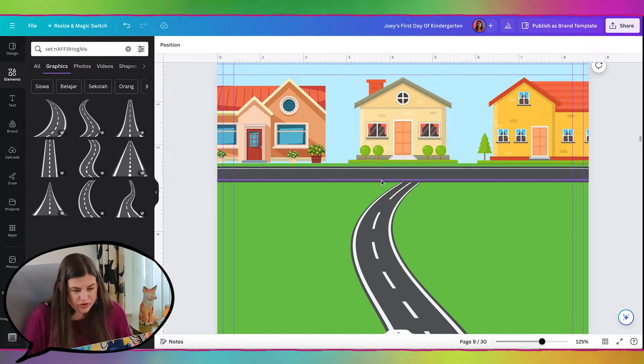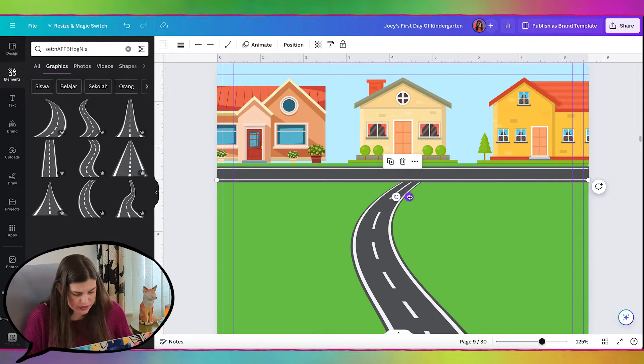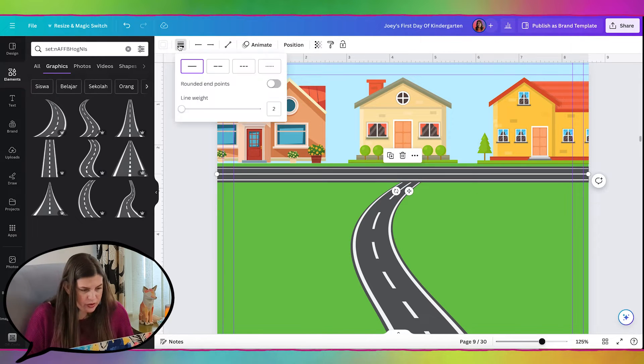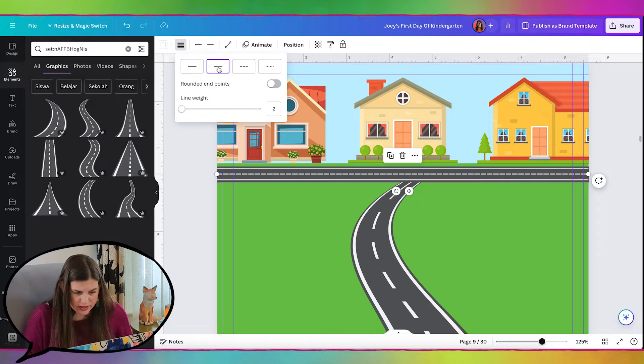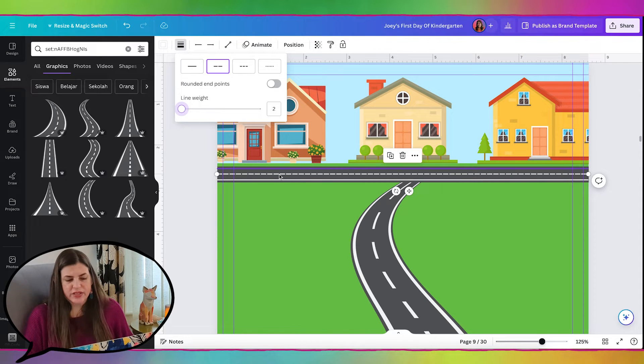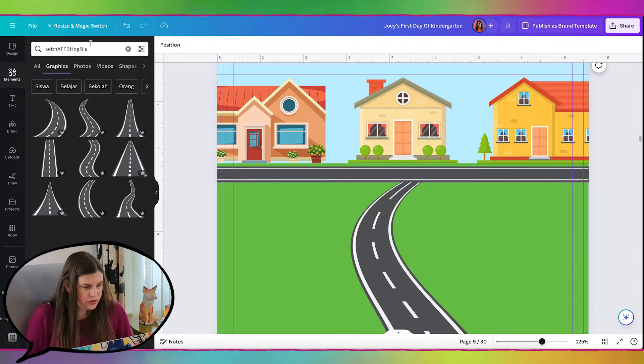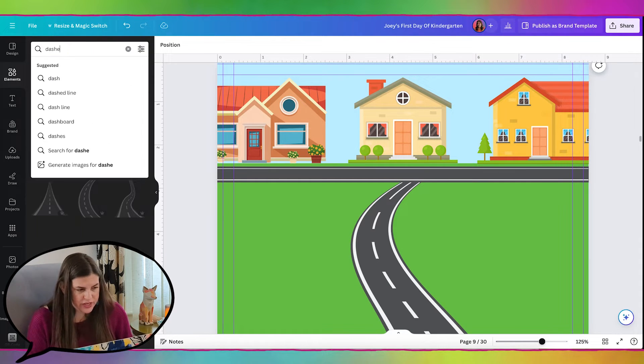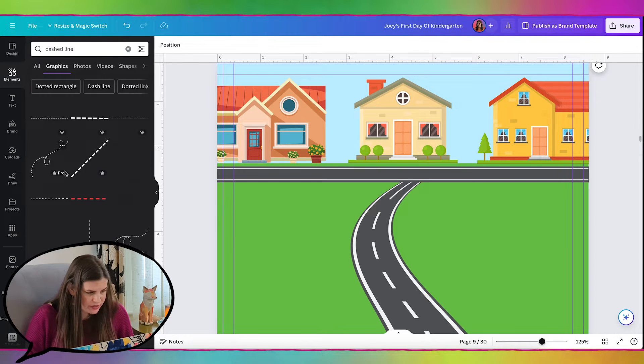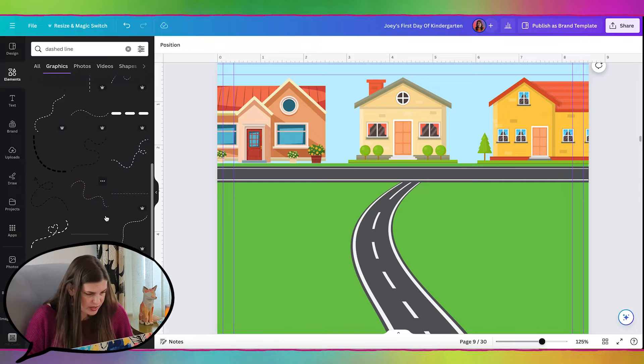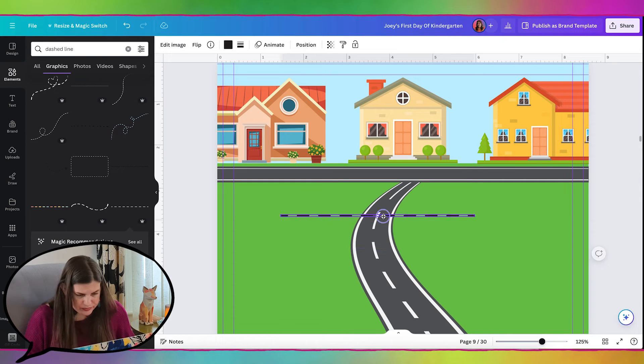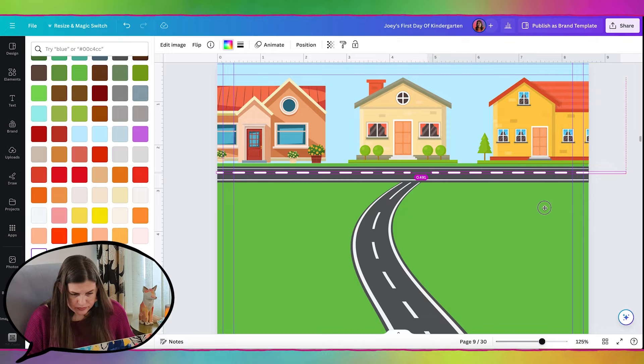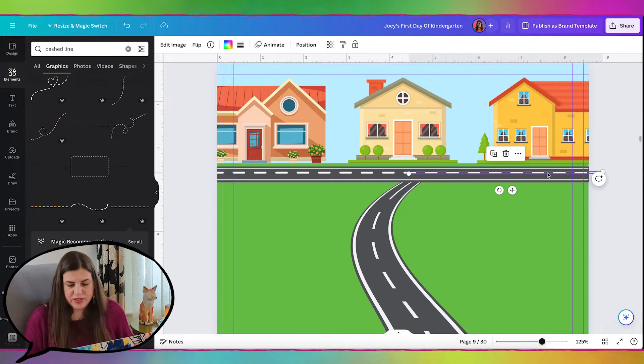And then we can also add our dotted line. So I'm going to take this one and duplicate it again. And then I'll go up here and make it a dashed line. Although these dashes don't really have enough space between them. So let's actually get rid of that. And I'm just going to search up here for dashed line. And then I can find one with enough space between the lines.